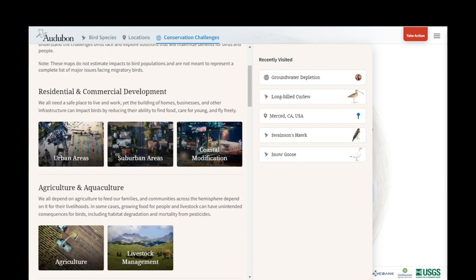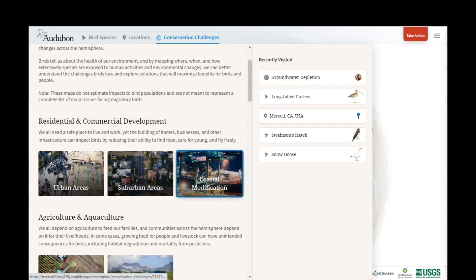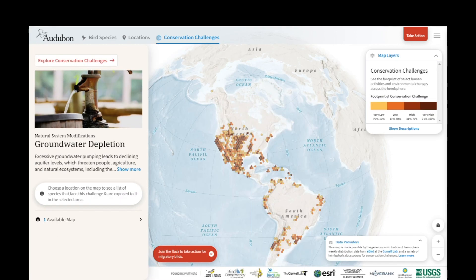These maps do not estimate impacts to populations. They show you the overlap of the footprint of a conservation challenge and the distribution of a species. So really, we're looking at maps of co-occurrence. Use these maps to gain new insights, to see new patterns, to ask better questions, and as a jumping off point for further inquiry. They're really going to help us put these issues in a hemispheric context and to look for new and better ways to do bird conservation.